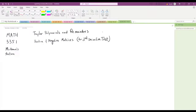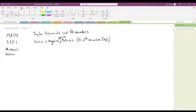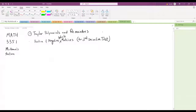We are looking at Taylor polynomials and remainders for functions of multiple variables. If we have time, we will look at positive and negative definite matrices and how they're related to the second derivative test. But I think most of the time will be spent on Taylor polynomials.